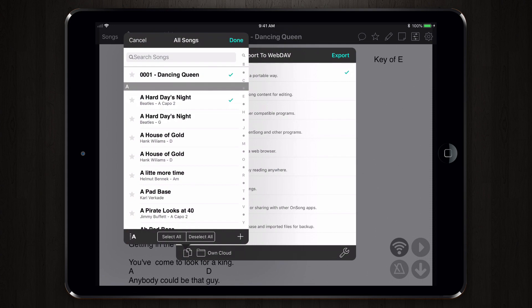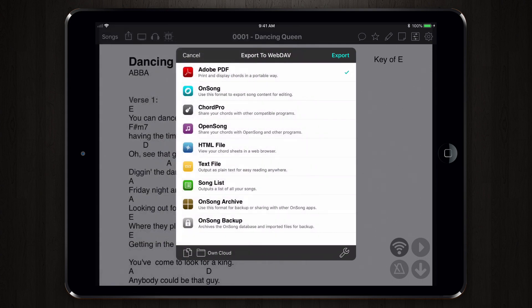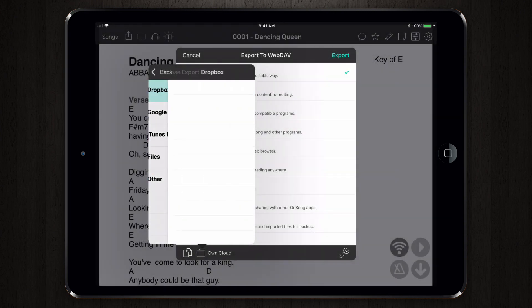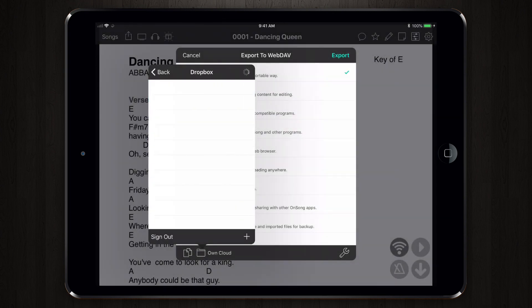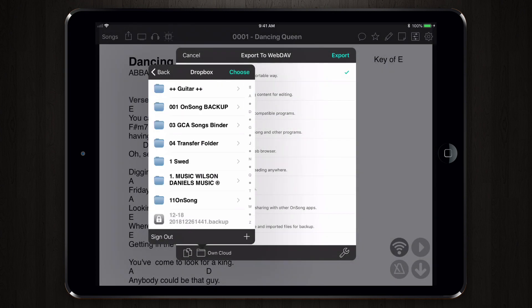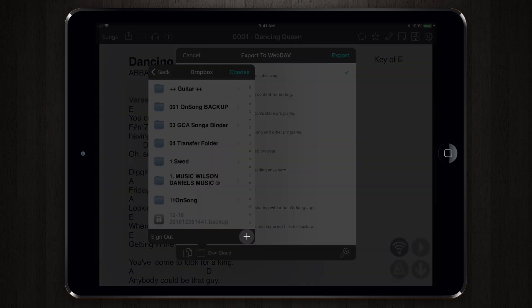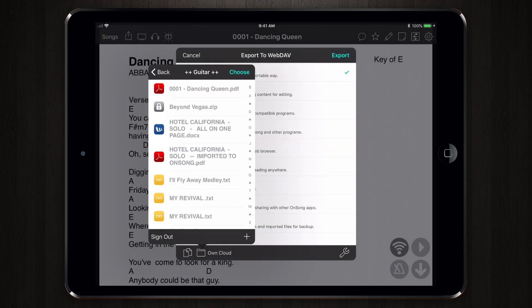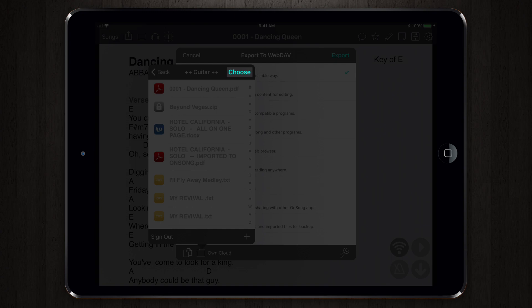Next, at the bottom of this menu, tap on the Folder icon. Then, select Dropbox. From here, you can choose the folder or location within your Dropbox account. You can create a new folder by tapping the Plus icon or just use an existing one. Once you have a folder, tap Choose to select that as your export destination.